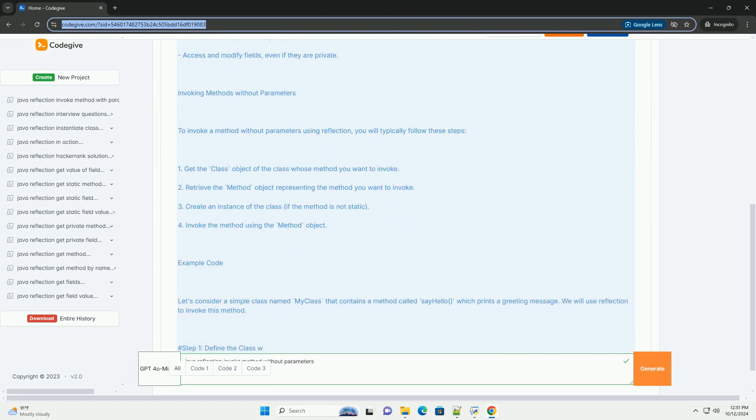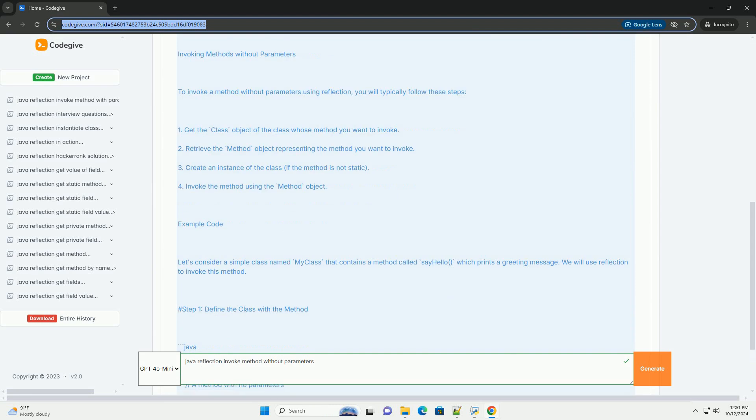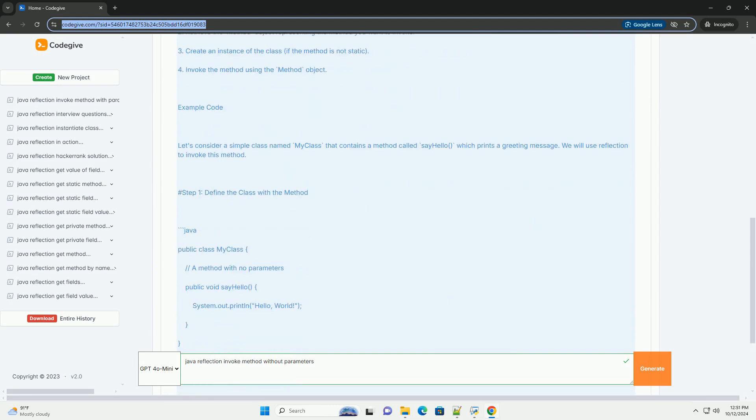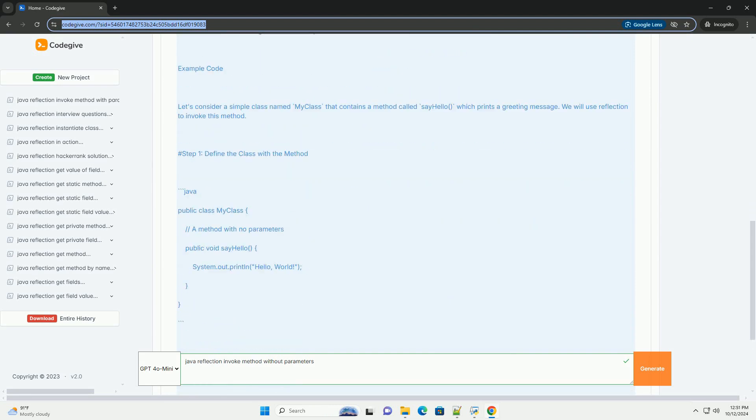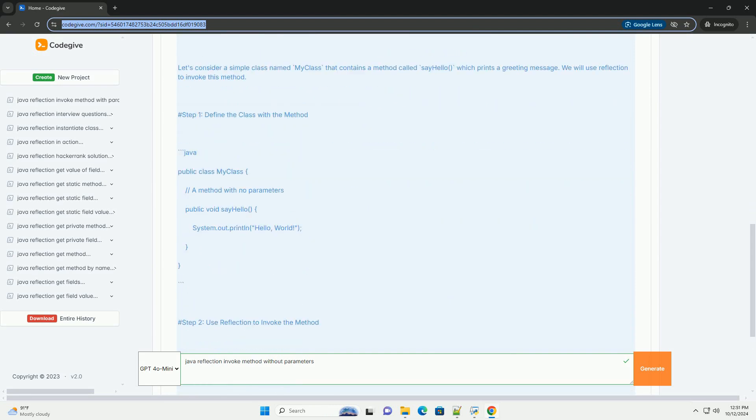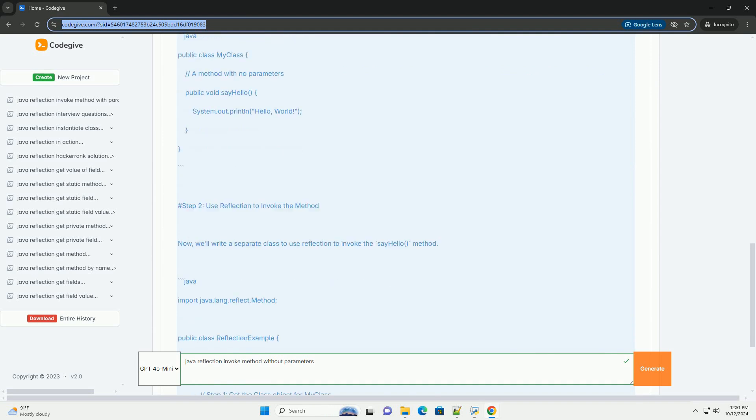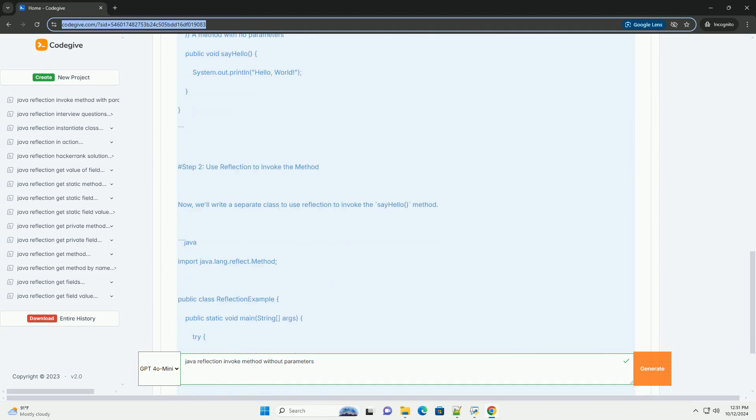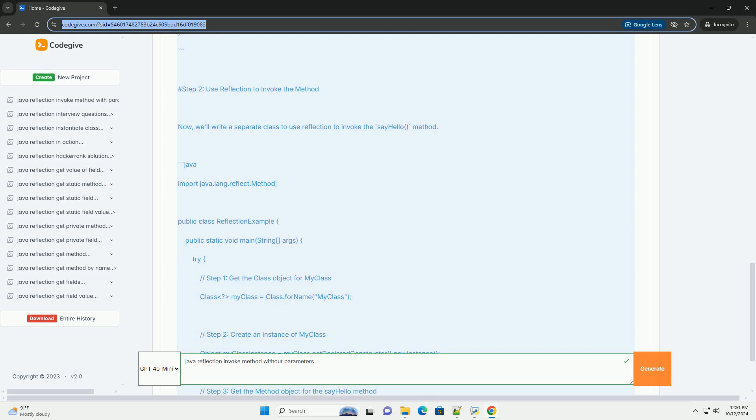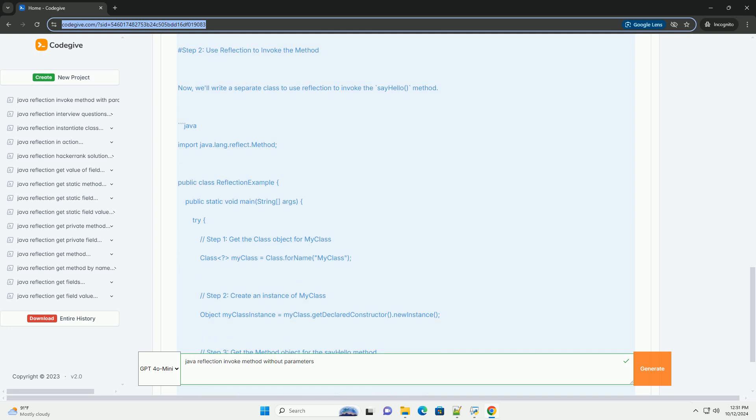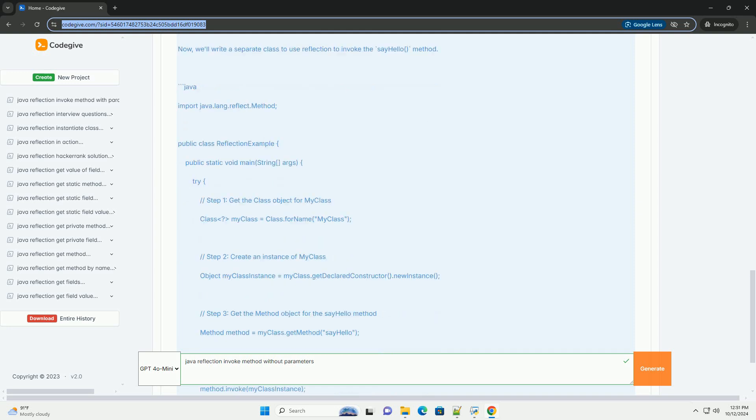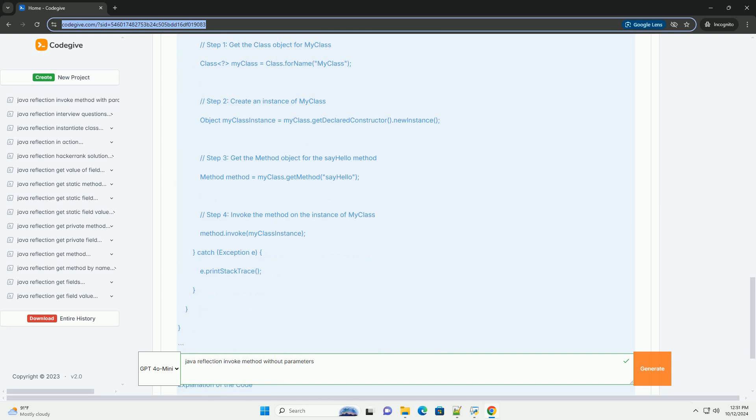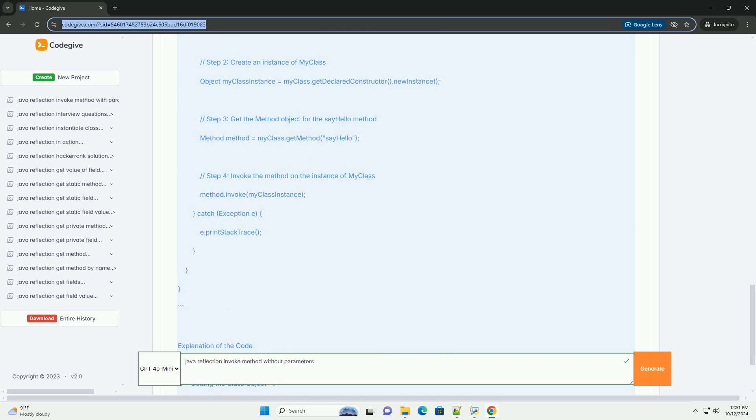This can be particularly useful for various tasks such as testing, serialization, or frameworks that need to work with objects generically. In this tutorial, we'll focus on how to invoke a method without parameters using Java Reflection.